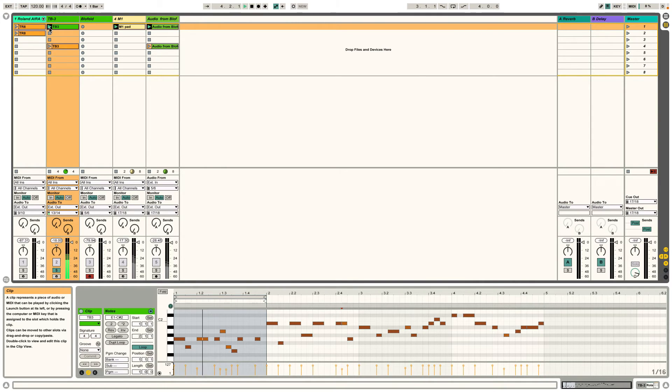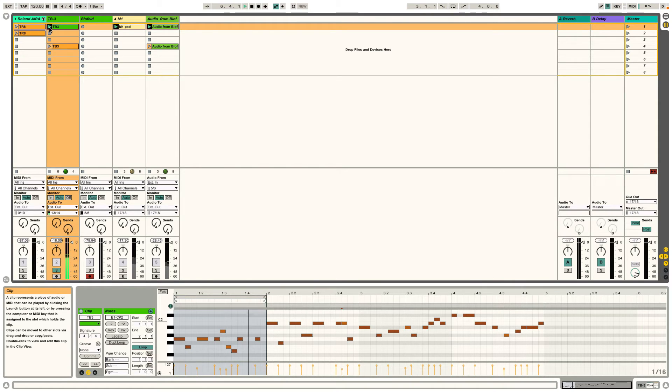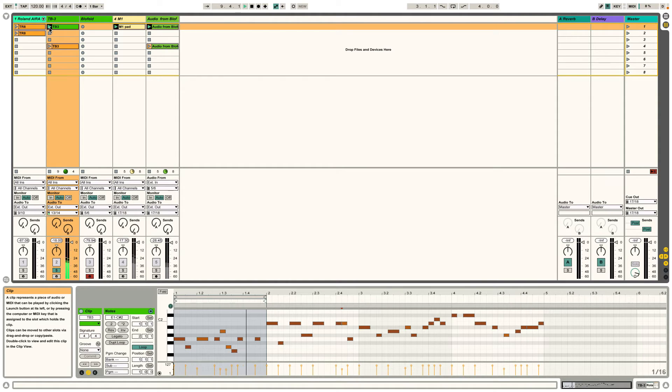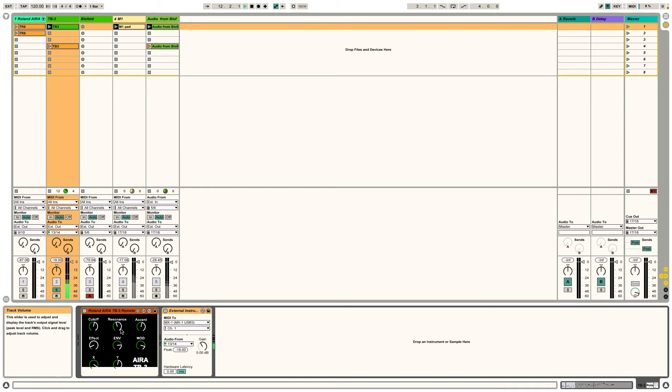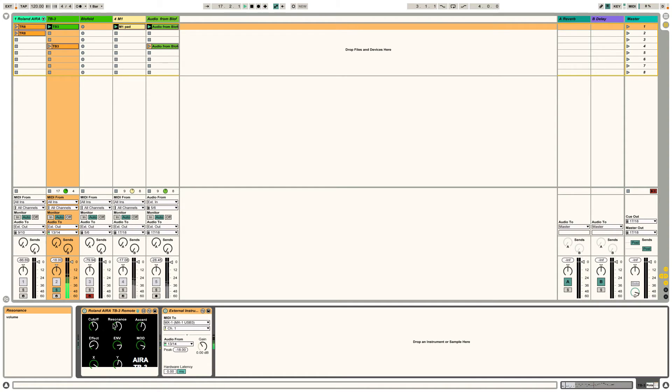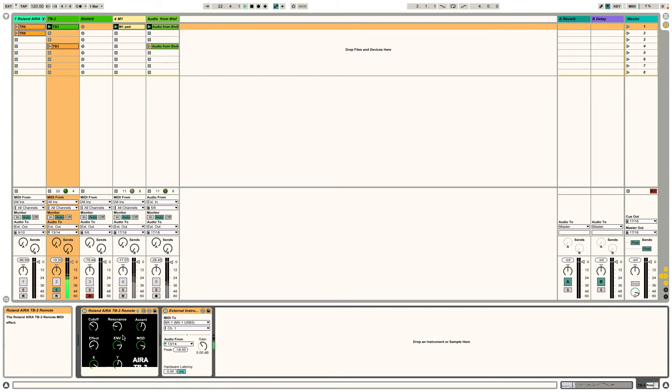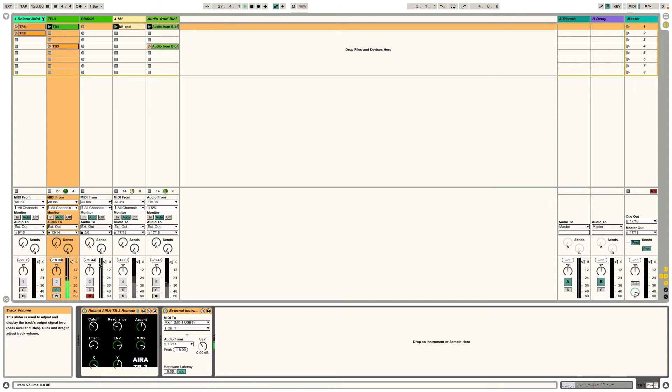And I can still play around with cutoff, accent effect on the TB3 itself. But also I can do it on here as well. So I can, this is actually mapped to Push 2. So I'm actually controlling that via Push 2 instead of the TB3 itself, which is quite useful. And then I'm back home here, tweaking it on the TB3 itself. Okay, so that's how that works.